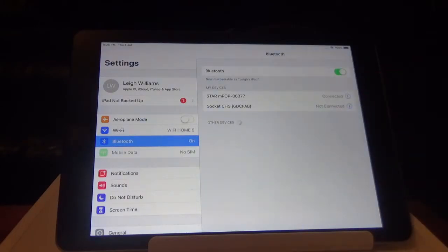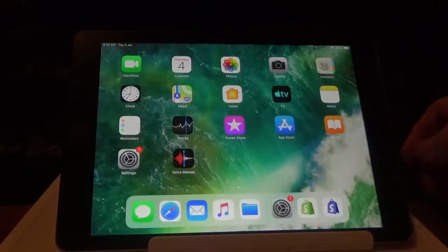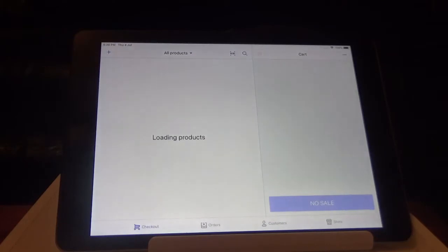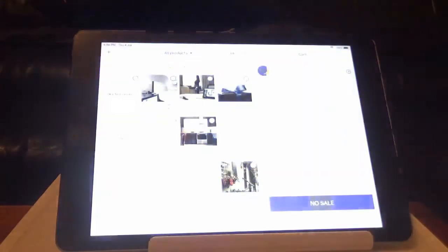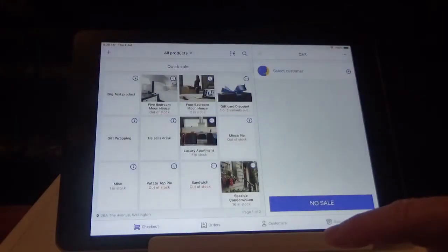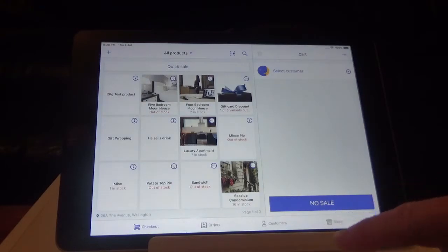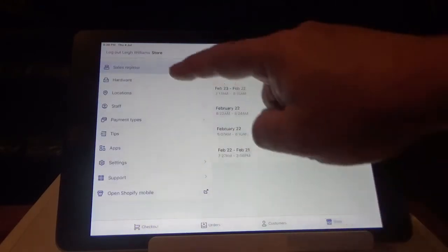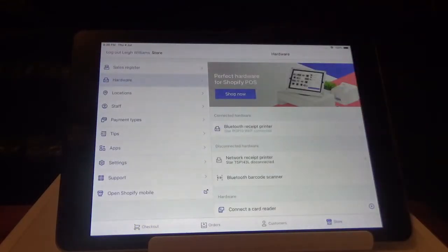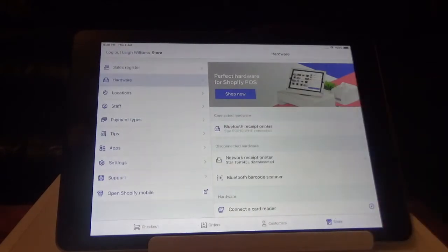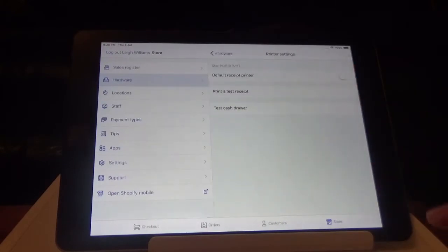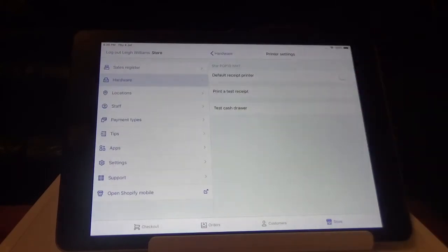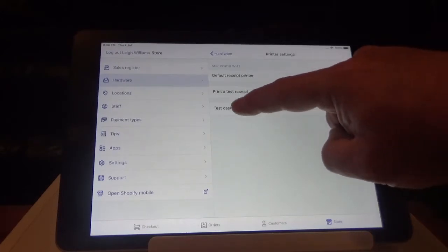Then you'll be able to go into your Shopify POS. Into your Shopify PIN. Go into store. Go into hardware. And you should see your Start M-POP connected there, and ready to go. You can click on it, do a test receipt, and test the cash drawer.